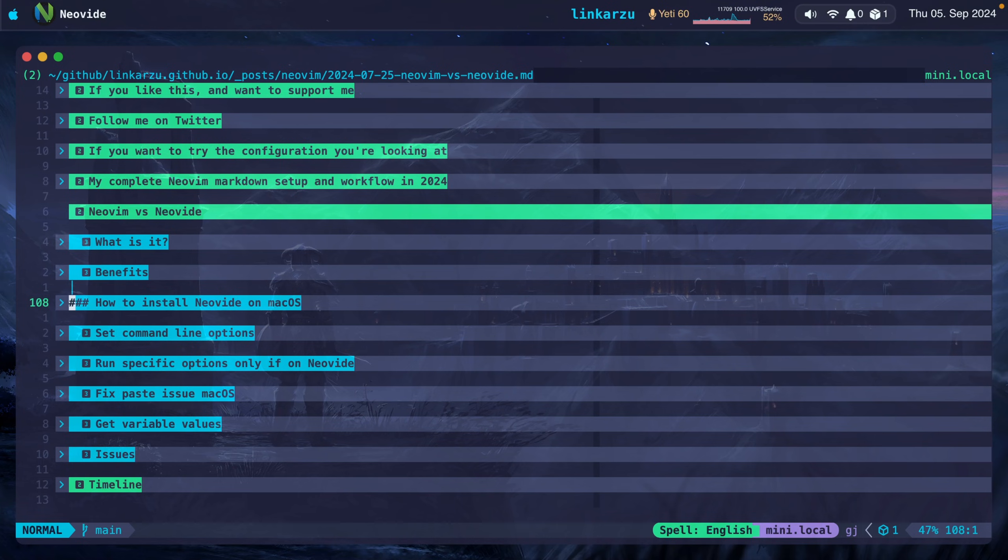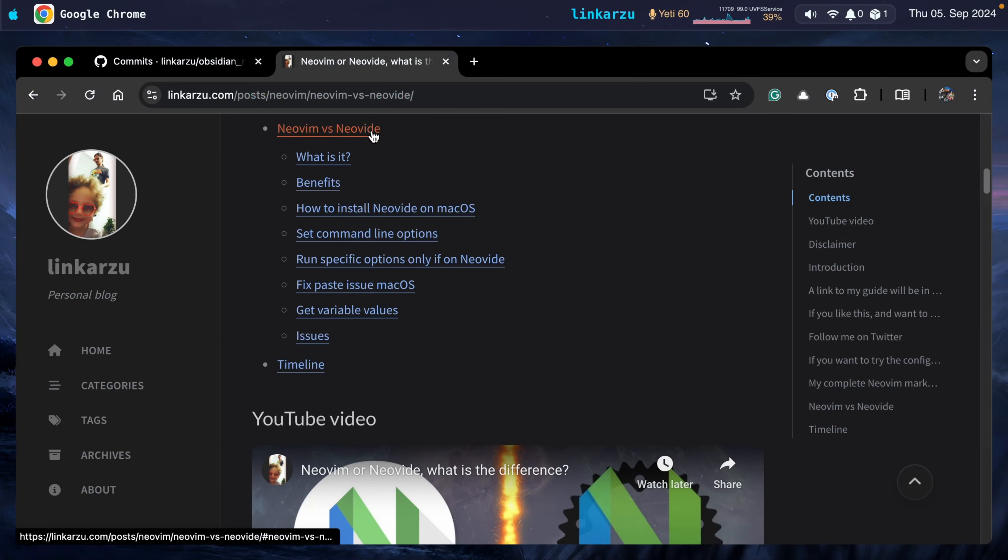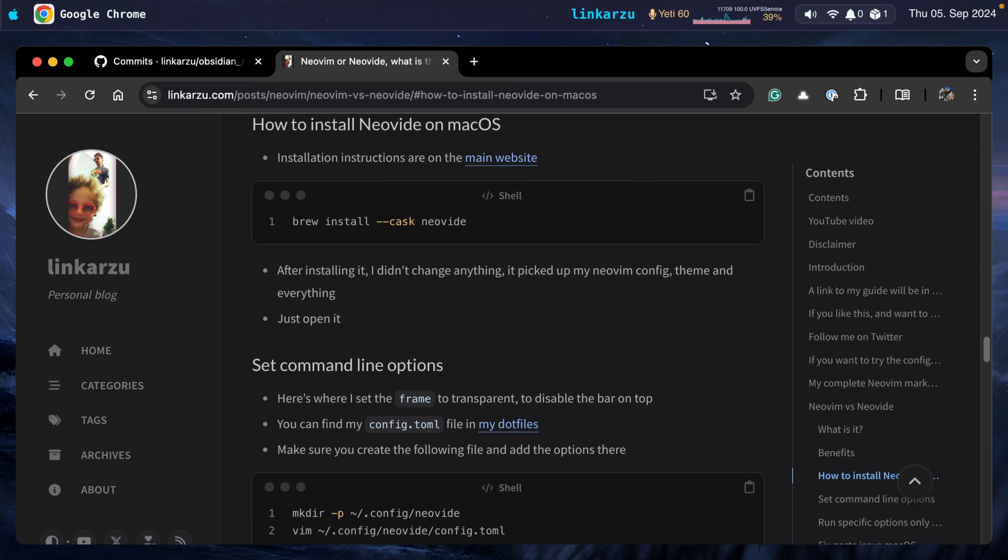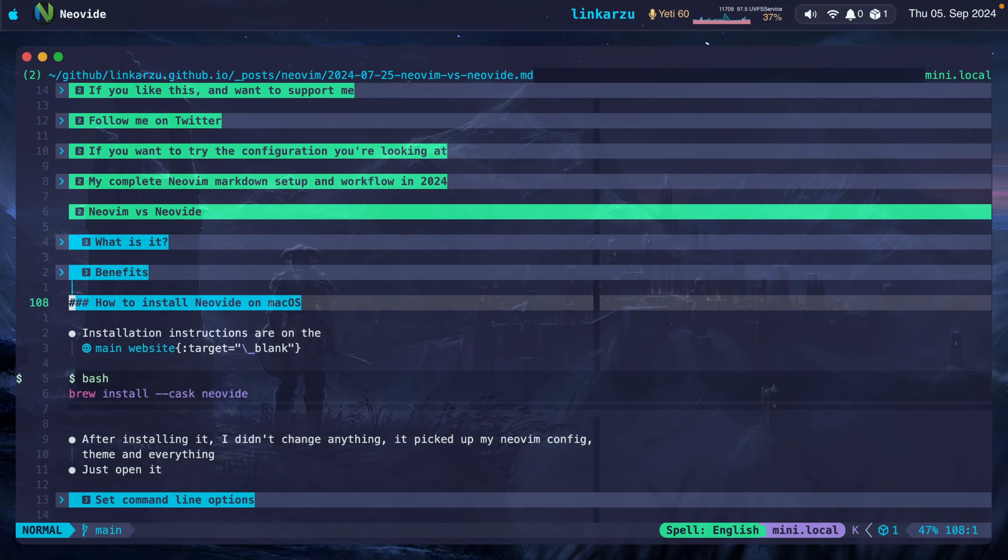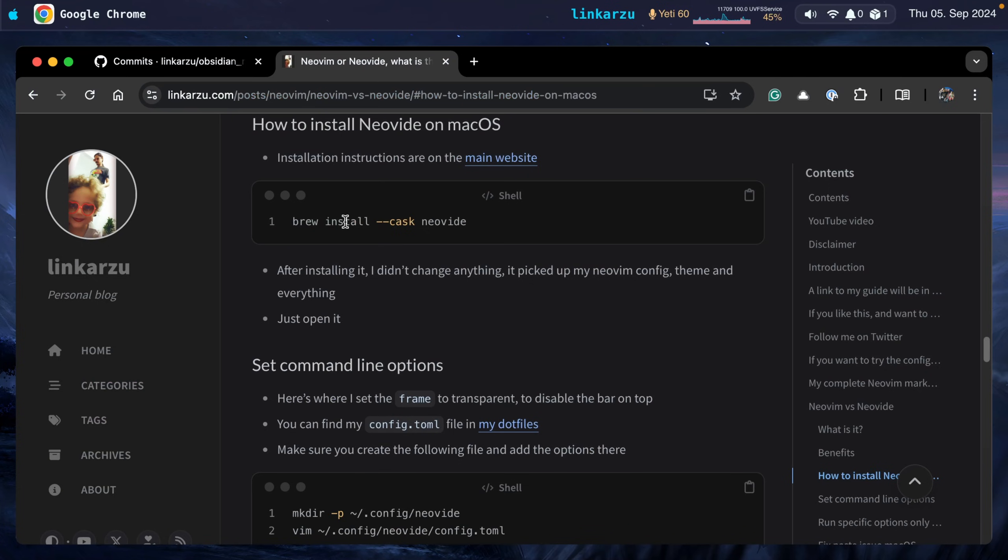Let me show you this one real quick. Notice NeoVim versus Neovide. What is it, benefits? How to install. NeoVim versus Neovide. What is it, benefits? How to install. Let me go to how to install. Here is the text. If I go back to here, you're going to notice that I have the exact same text here. So it's pretty simple for me to go from here to here. It's not something that I could do in Obsidian.